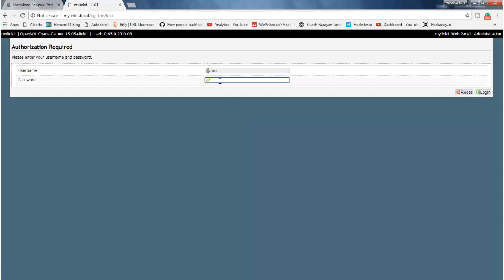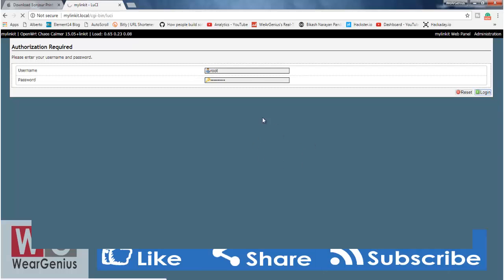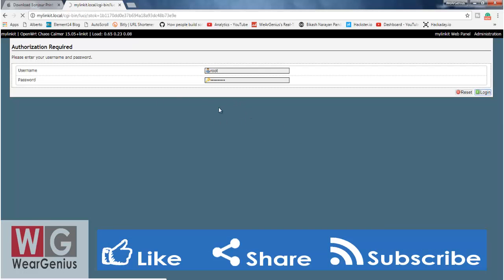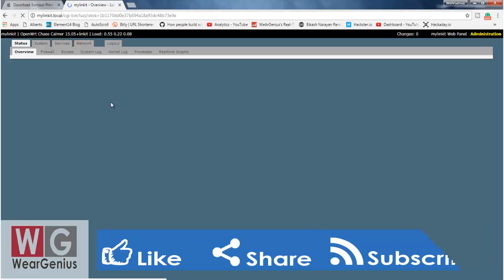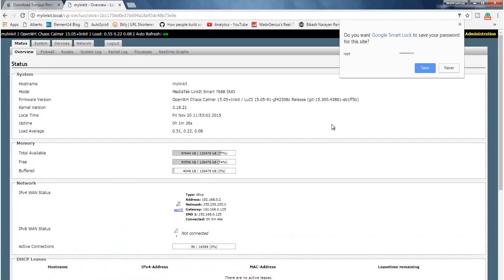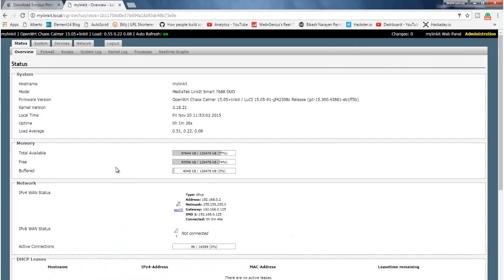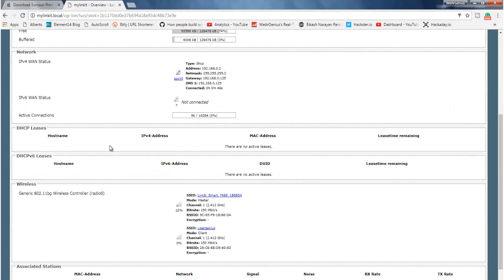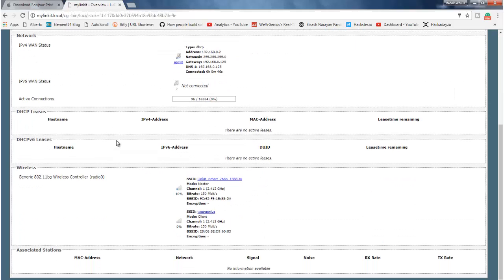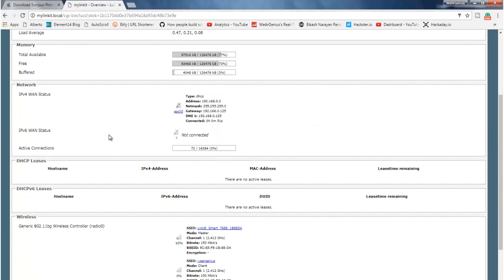And over here, again you need to insert your password, and you will be presented with the OpenWRT web interface. And you will get whole lot of configurations over here. So if you want any particular things to be changed, you can change over here.